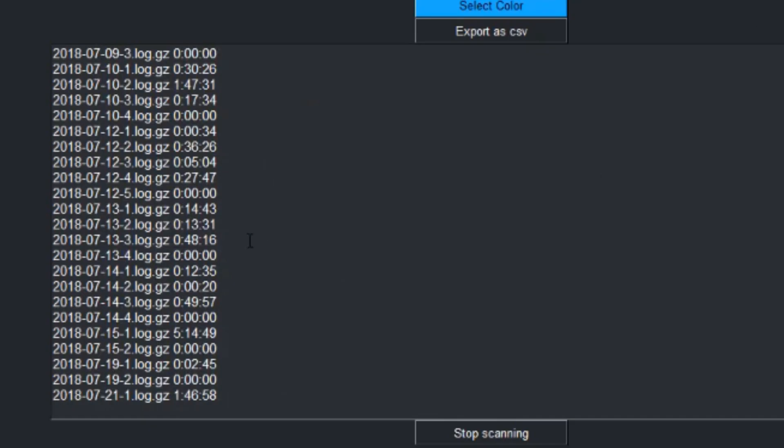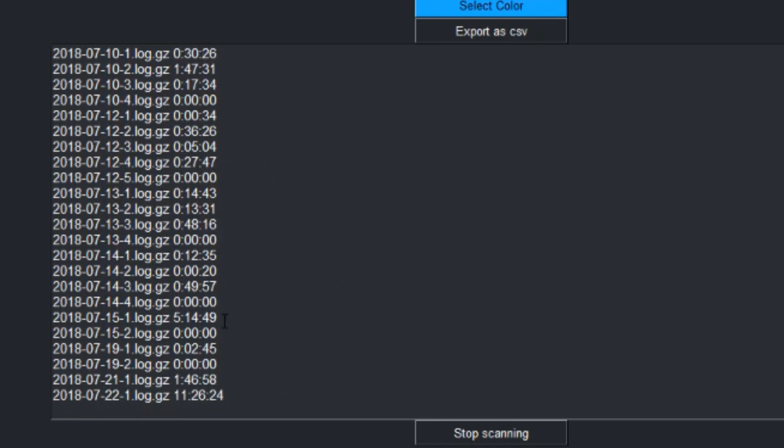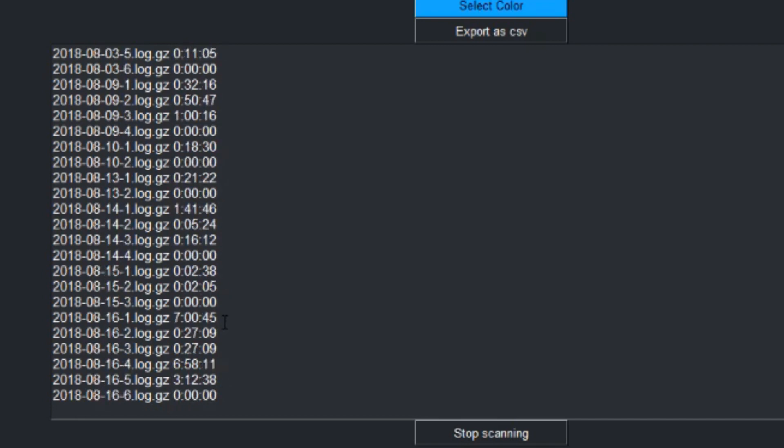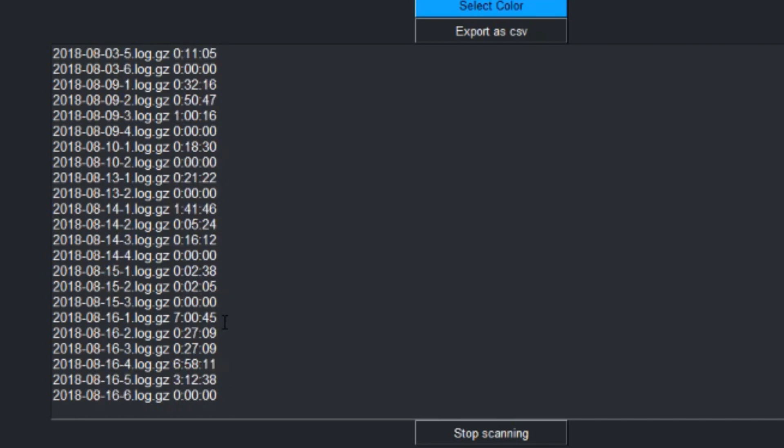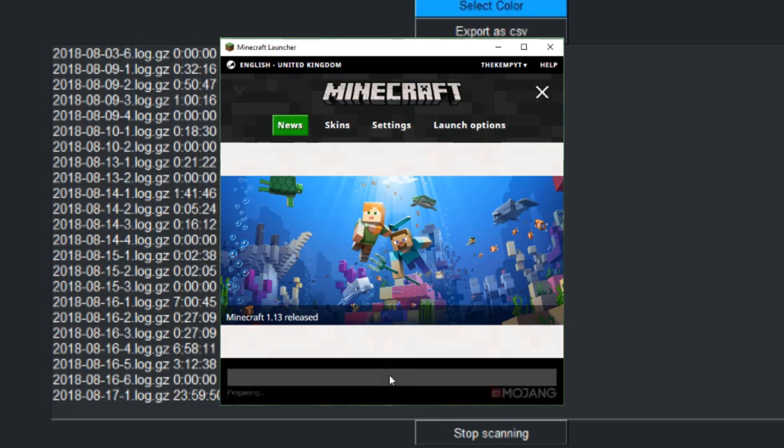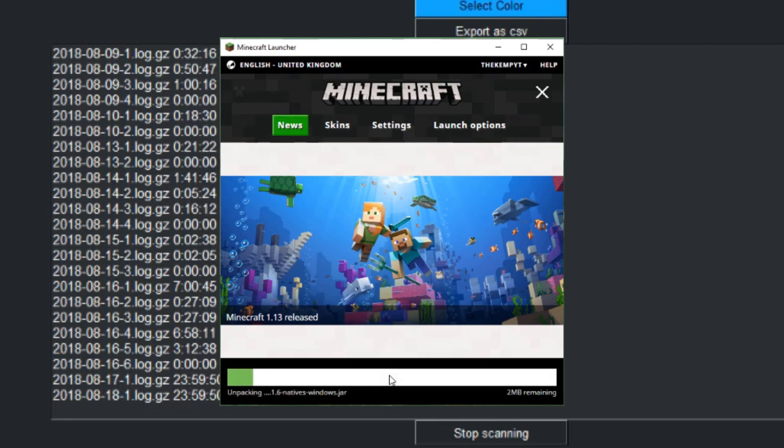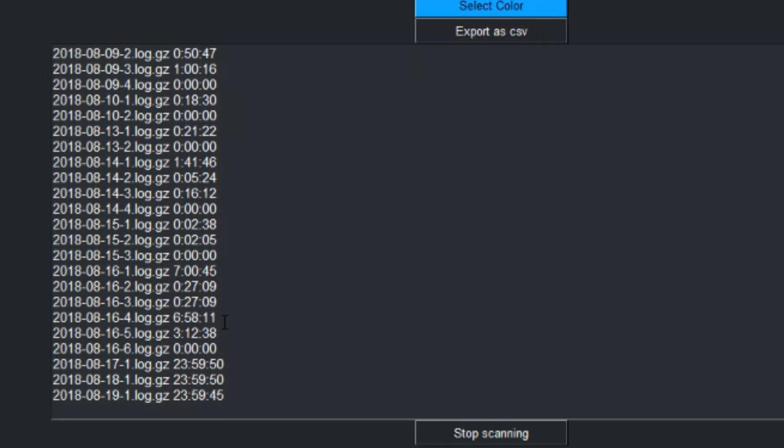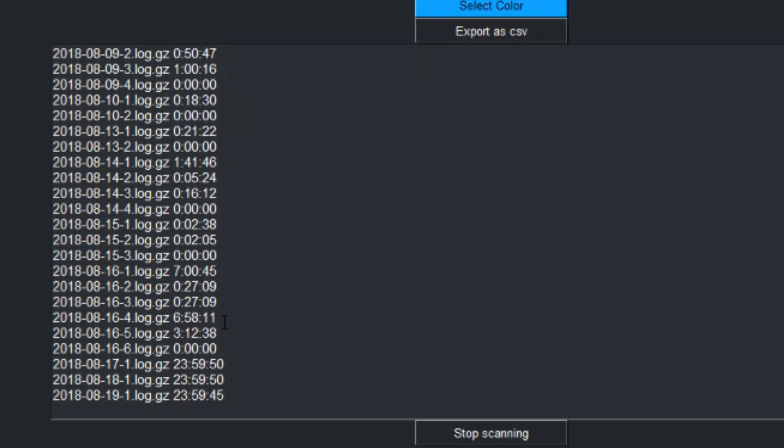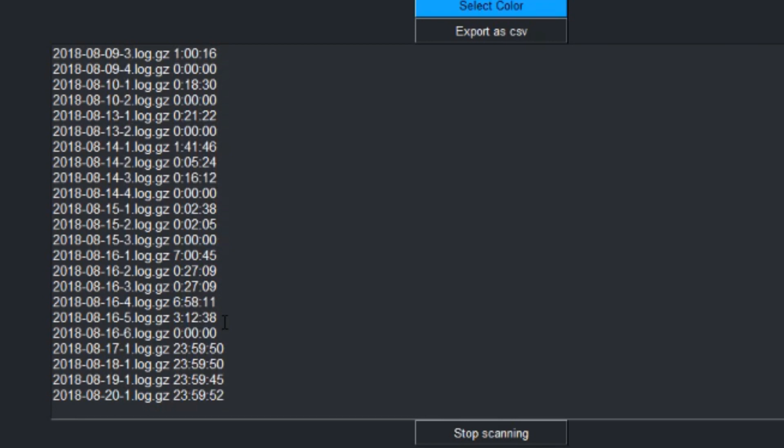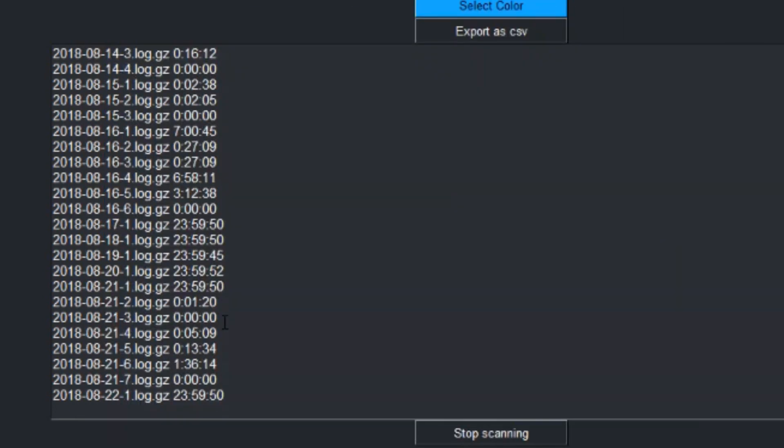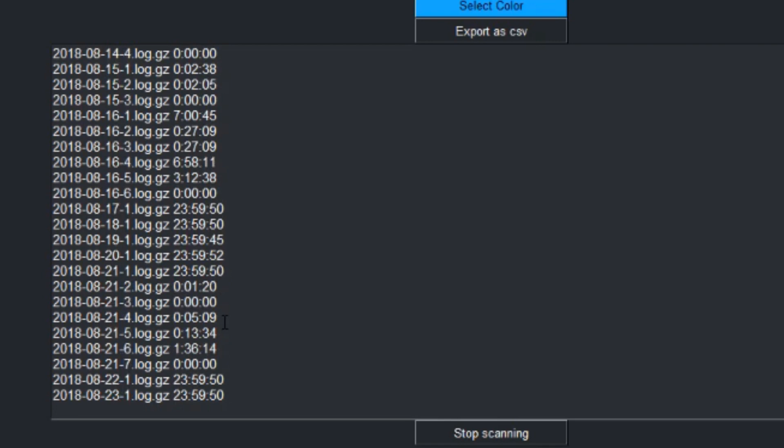It's just so mental just seeing like hundreds of logs just fly past and just thinking that each one of those logs, each individual log was you pressing the play button in Minecraft. Every single log is me pressing the play button. That, I just find mental.